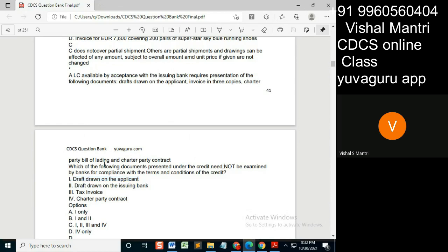Will it not be examined by the banks for compliance? No. Draft drawn on the issuing bank will be examined and it will be found that it is incorrect, so discrepancy will be raised, but it will be examined. The question is whether it will be examined or not—it will be examined.